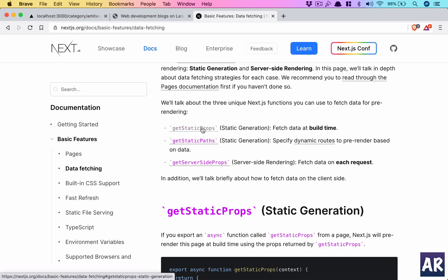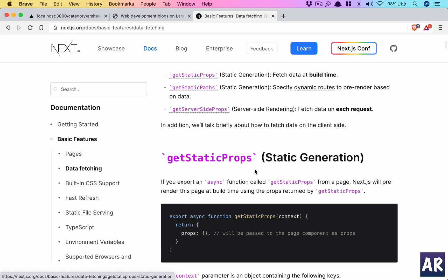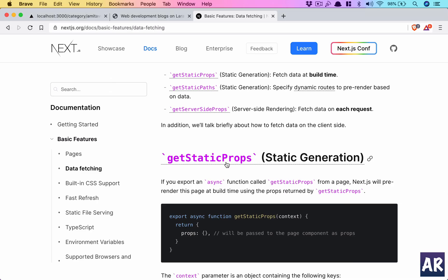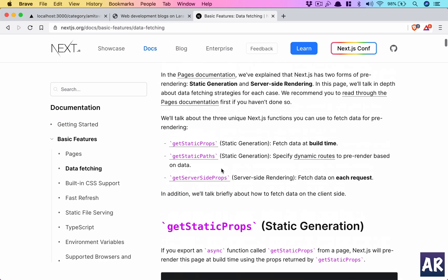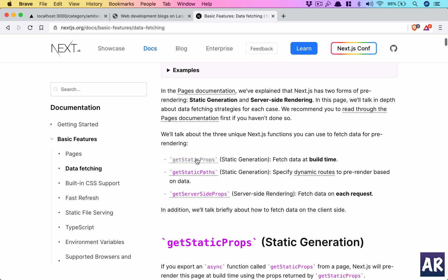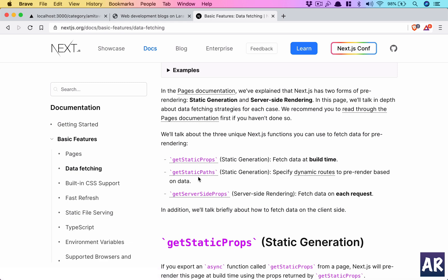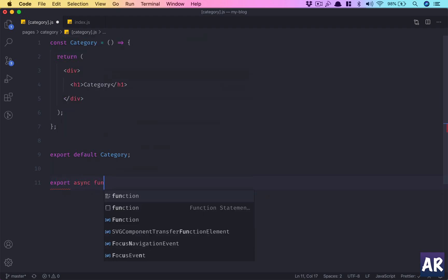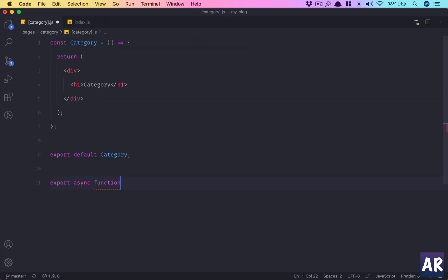Now it exposes two functions: one is getStaticProps and getStaticPaths. So let's first use the first function which we need, which is export async function getStaticPaths.